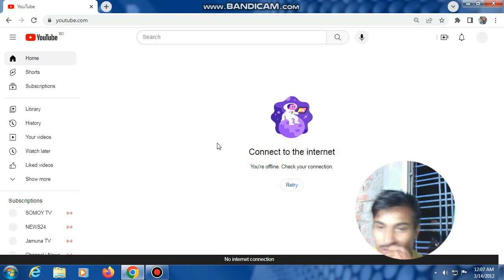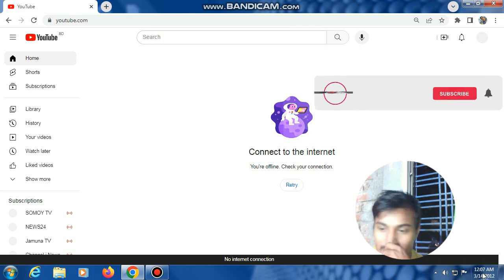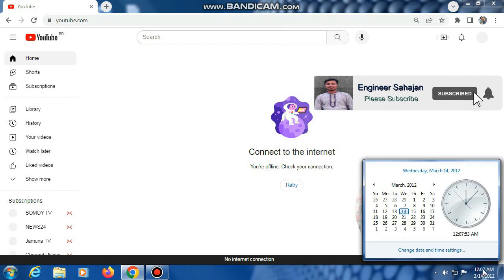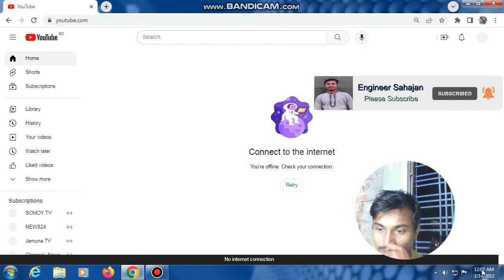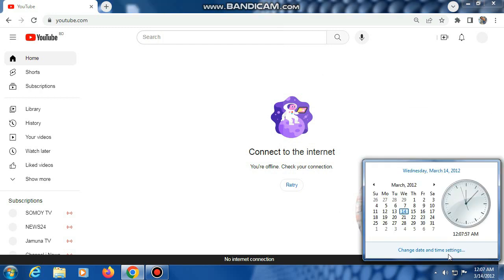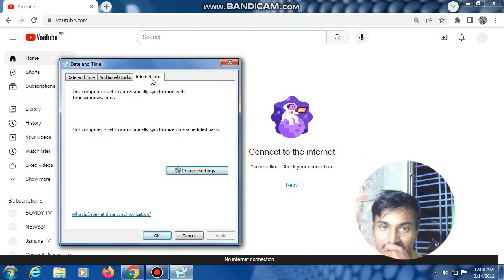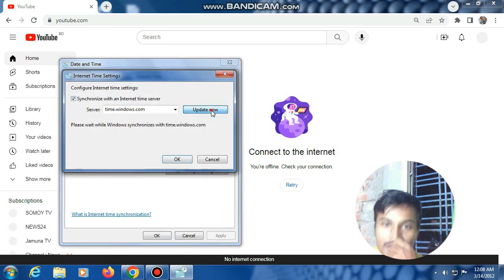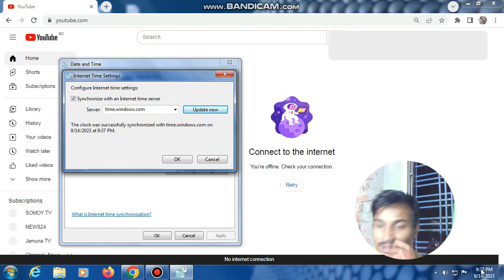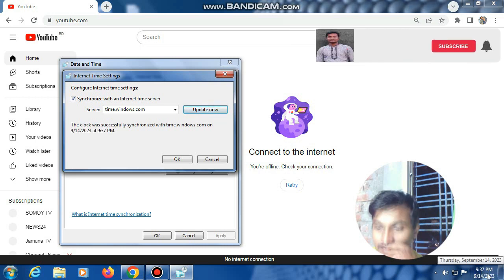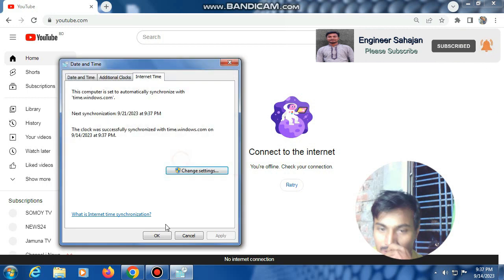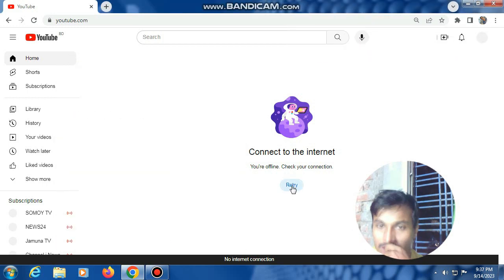At first, change your timing to online. Click here, then change date and time settings, then internet time, then change settings. Click update now. My time is changed to online. Okay.